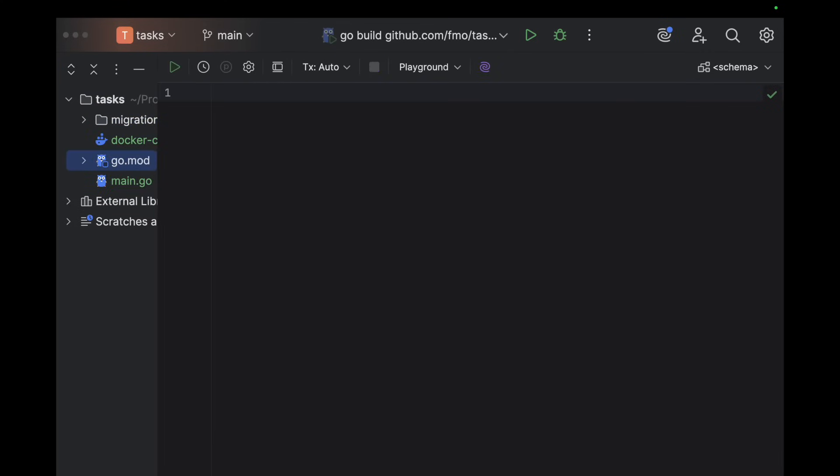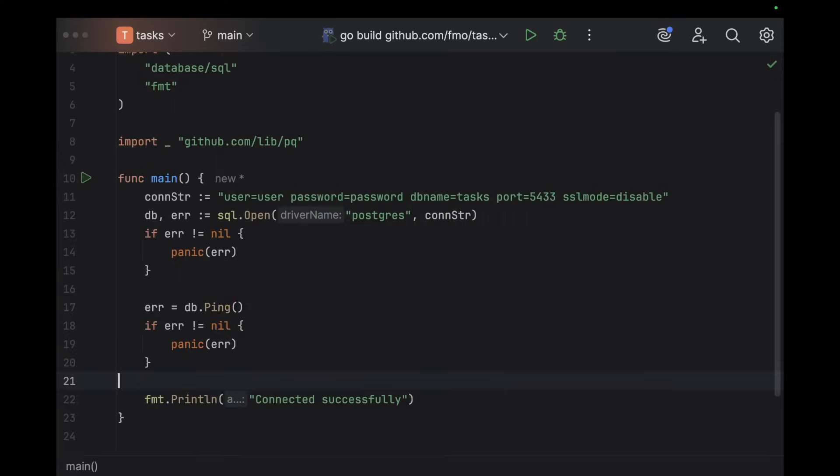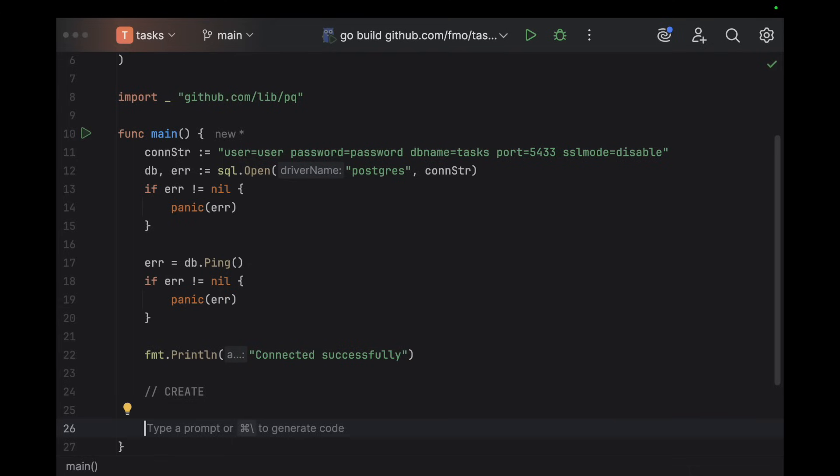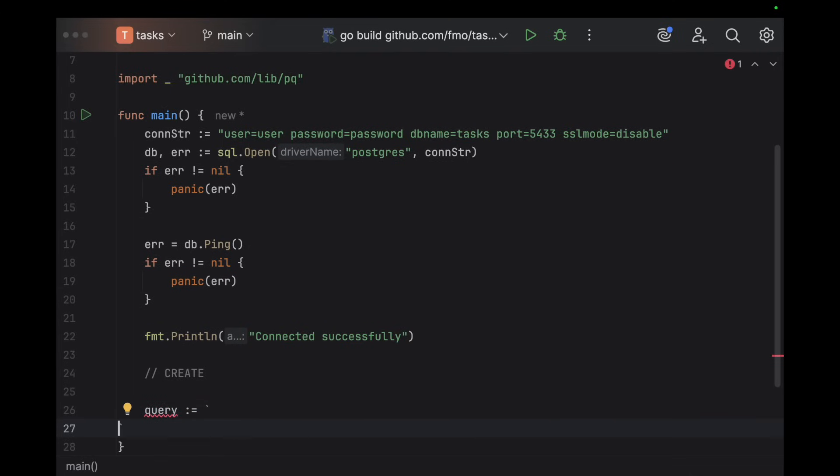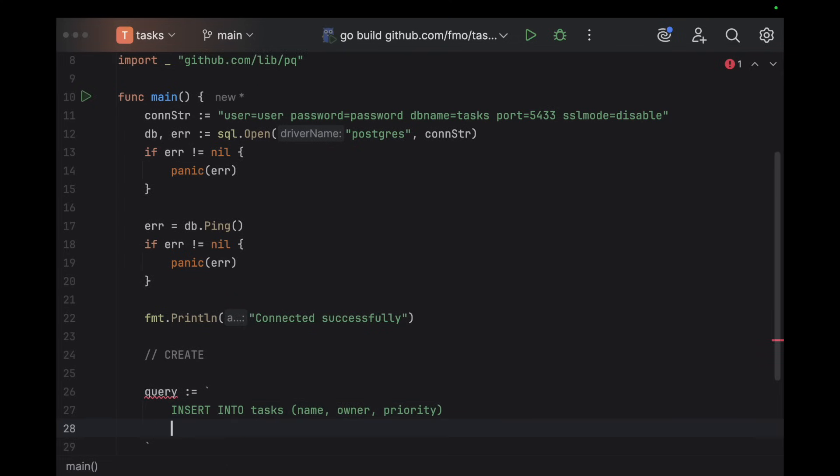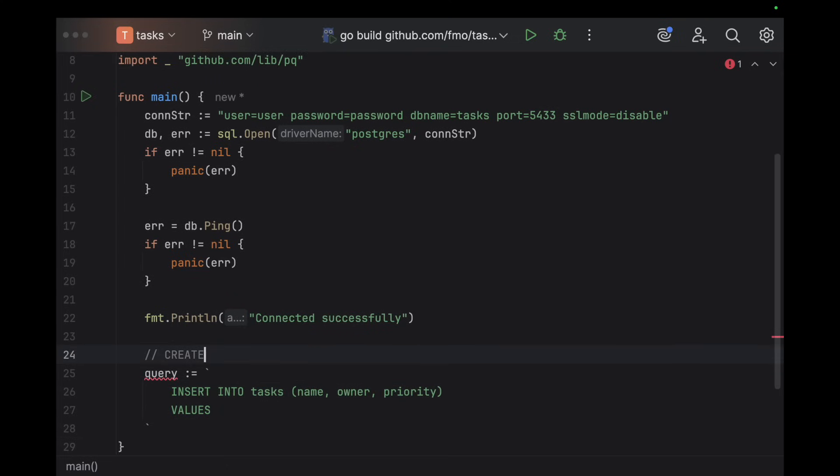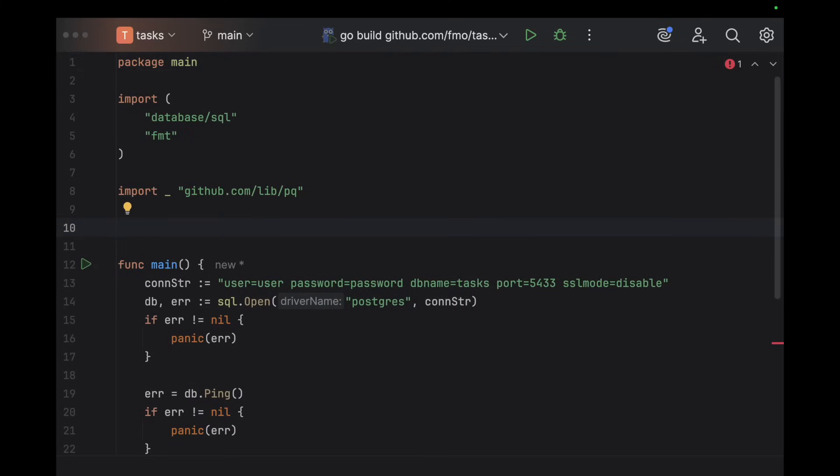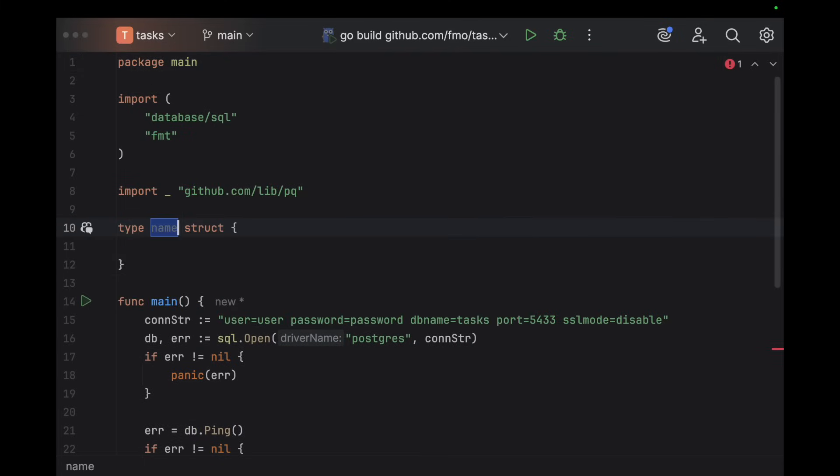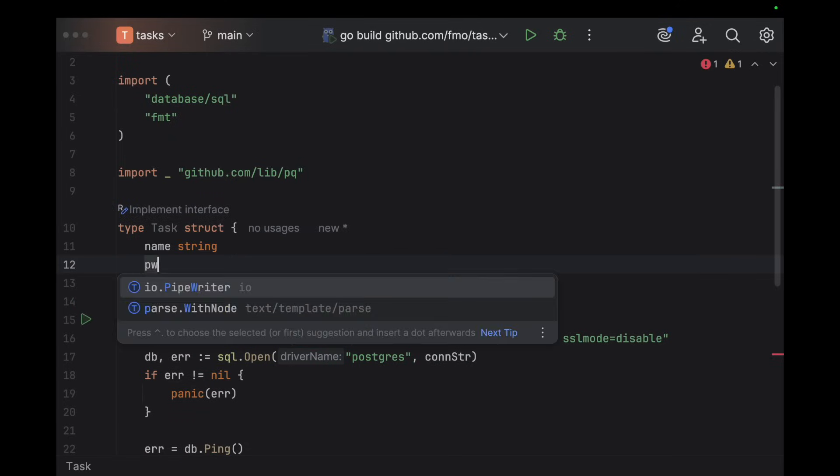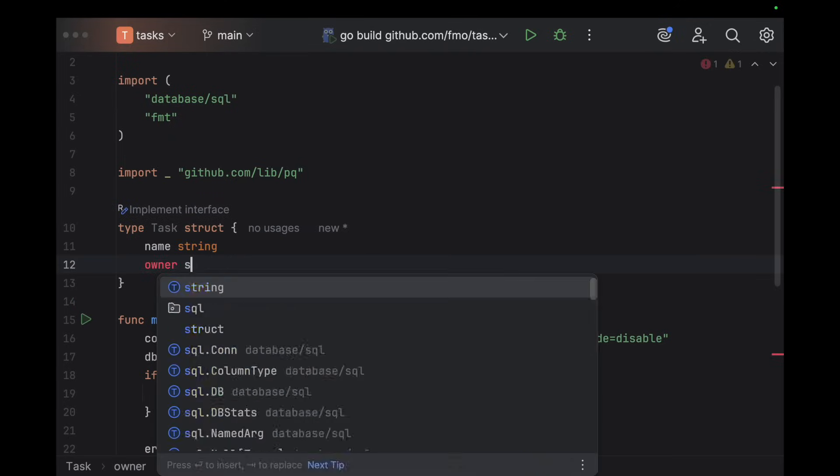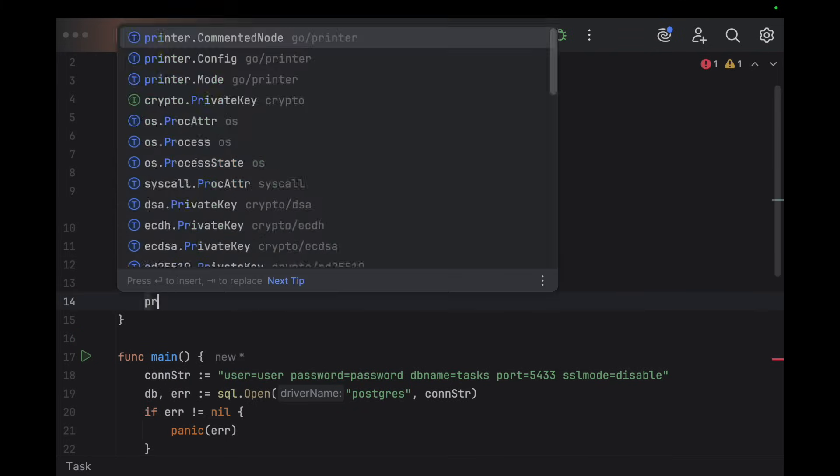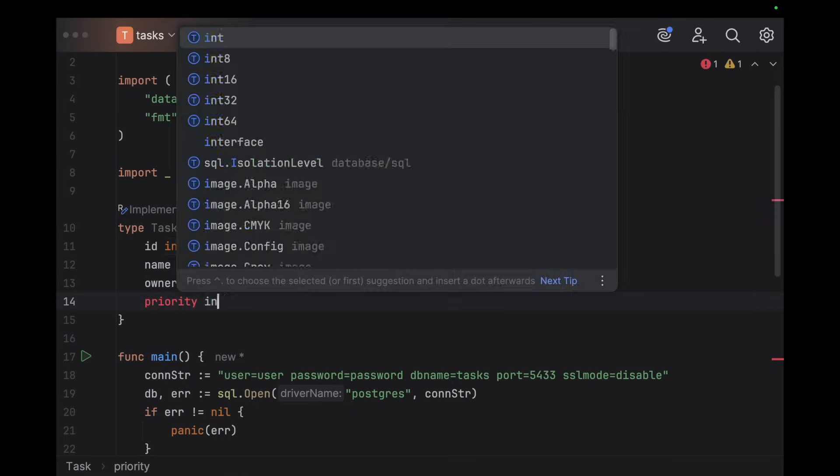All right, so far so good. Let's come here and do the basic CRUD operations. Let's start with the create. We're gonna have a query here - insert into tasks, it's gonna be name, owner, and priority. We're gonna define values. For that, let's create a struct which is gonna be Task: name string, owner string, also let's have the ID as well integer, and priority is going to be integer.